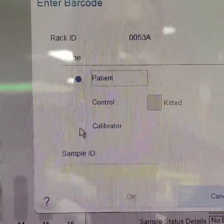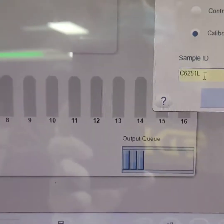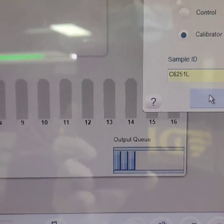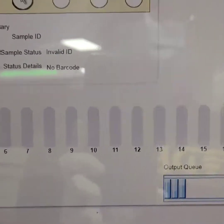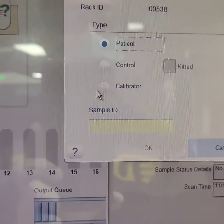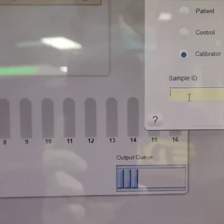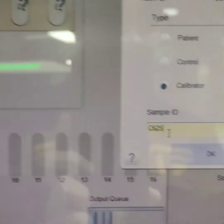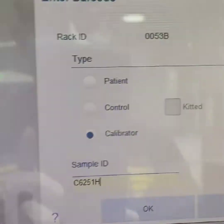On sample ID A, we have to enter our calibrator lot, which is C6251L for low cal. Again for position B we do it accordingly, and on sample ID D we input C6251H, which is for high cal.